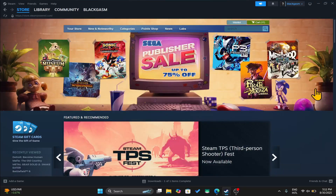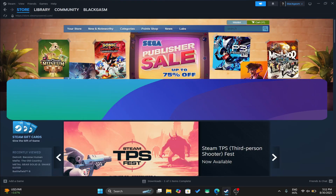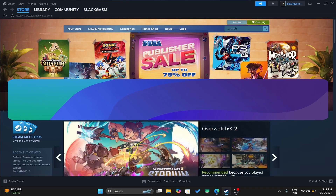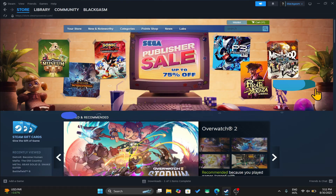Hello everyone and welcome back to another tutorial where I'm going to show you how you can download and install the God of War Ragnarok game on your PC. So let's get started right away.